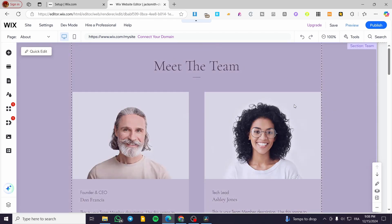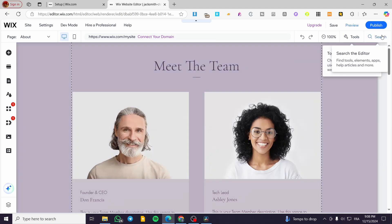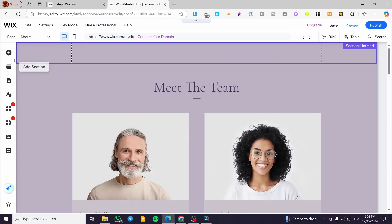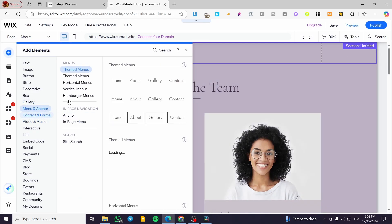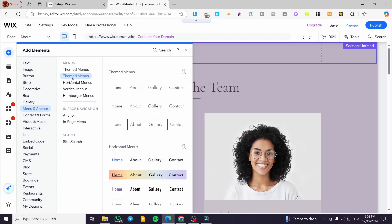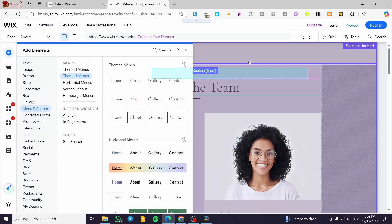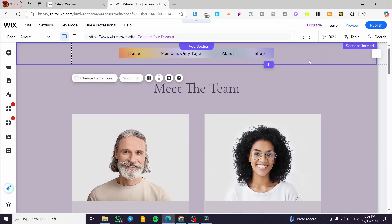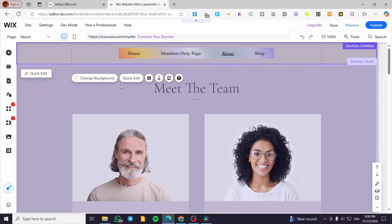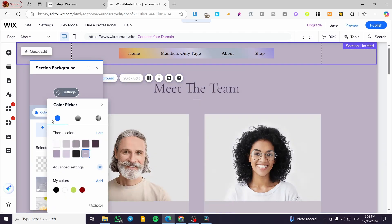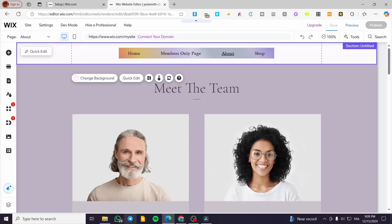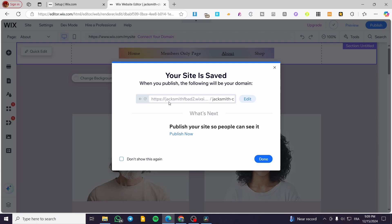Why did I do that? Because we need it to be unique. So we are going to add a section here, and that section is going to be our new header with different elements. For example, we can add something like a menu under 'Menu and Anchors' — I'm going to add this menu here. Then I'm going to change the header color by clicking 'Change Background' and making it white. Now I'm going to click 'Save' and 'Save and Continue', and here we have saved this one.